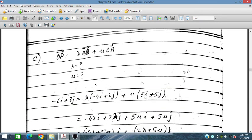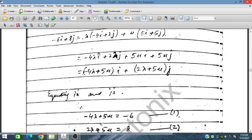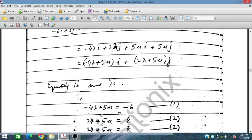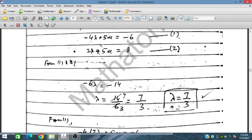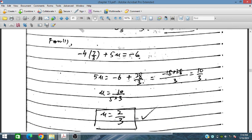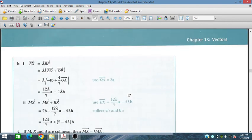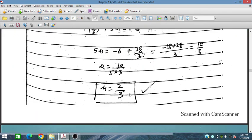For part C, OP = λOQ + μOR. We substitute OQ and OR with their given values and equate the i and j components on both sides, giving two simultaneous equations. Solving these simultaneously, we obtain λ = 7/3 and μ = 2/something. This is a very important question. In the next session we will discuss Exercise 13.2 further.